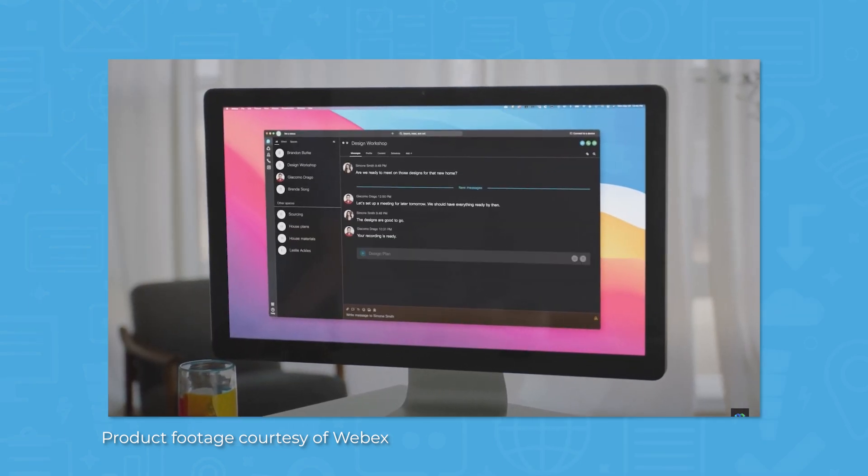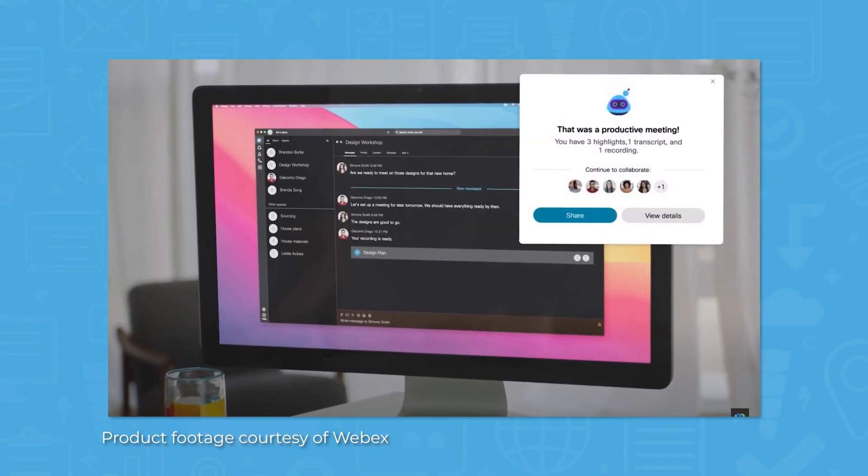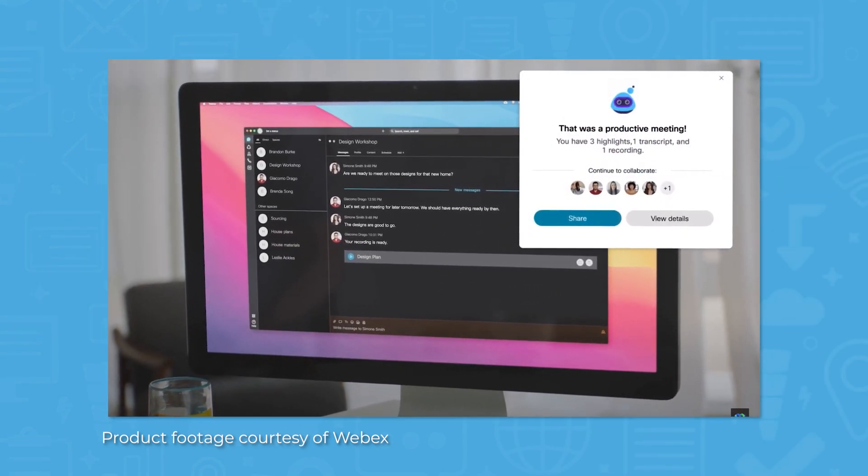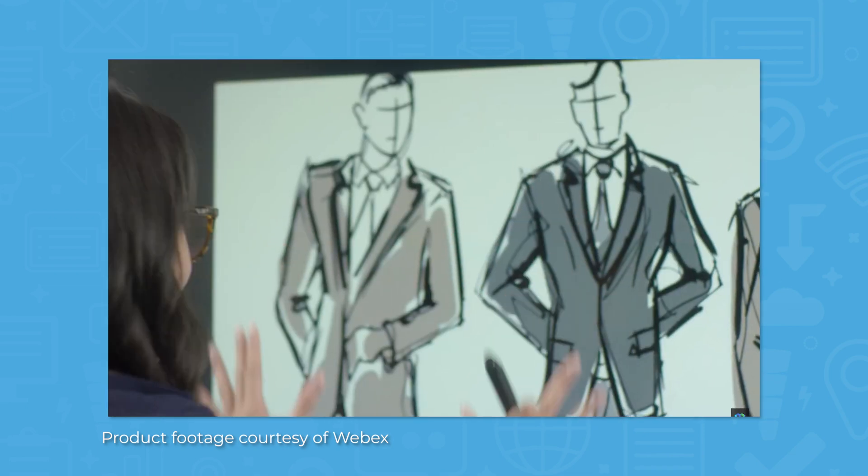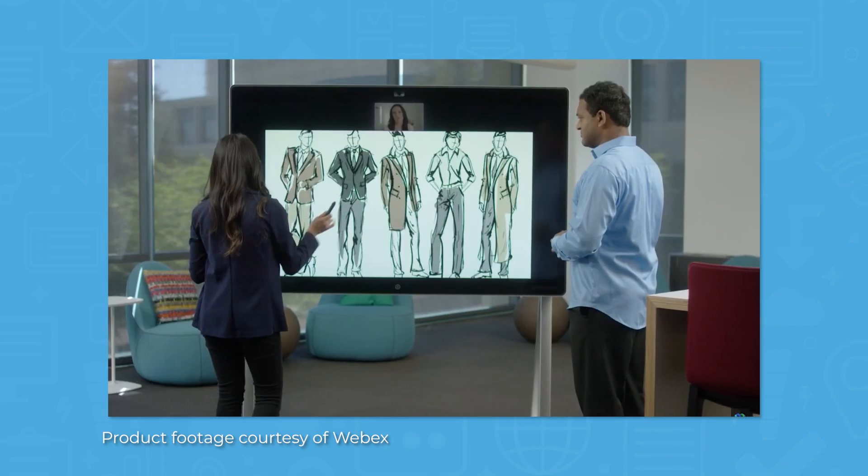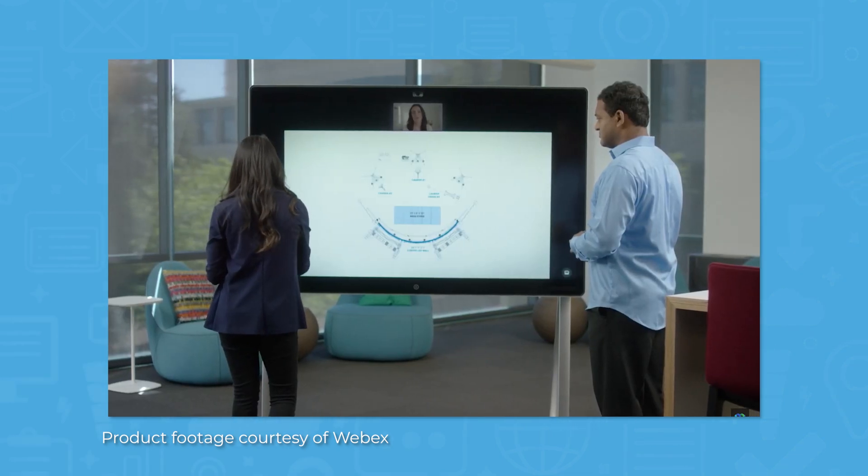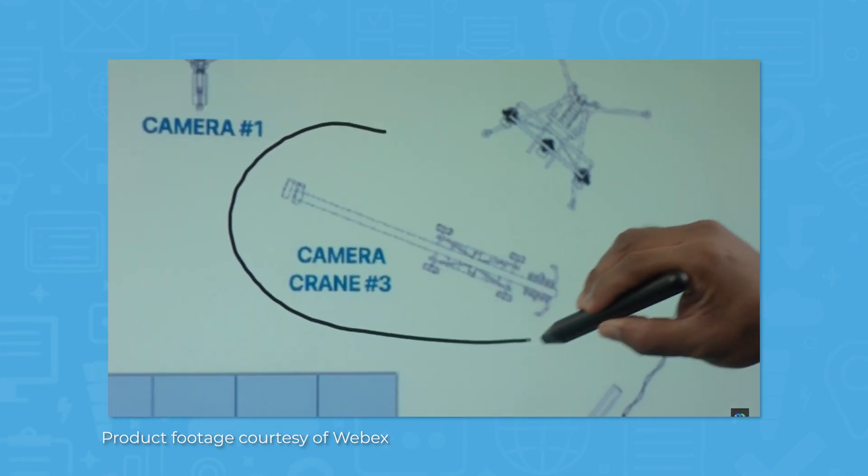With OneDrive and SharePoint integration, you can co-edit documents from within a chat space without having to download and send files back and forth.